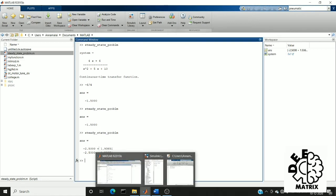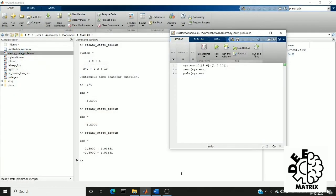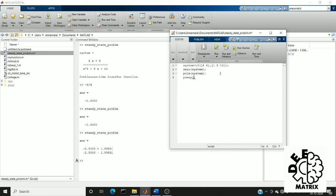In MATLAB we also have a way to visualize the pole zero mapping using a graph. For that the command is pzmap of system.